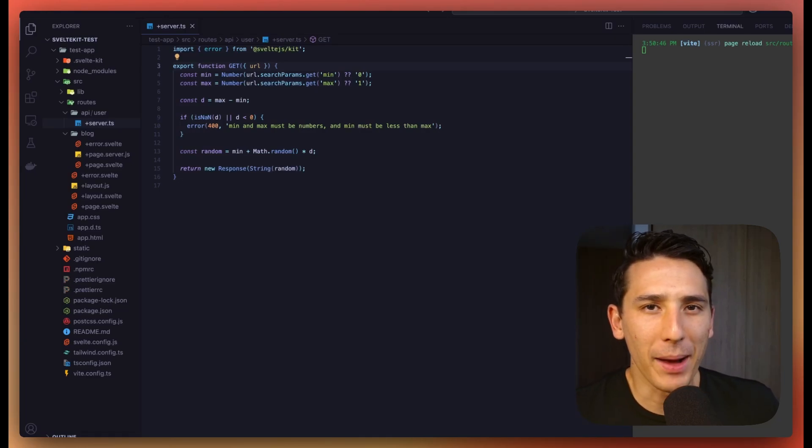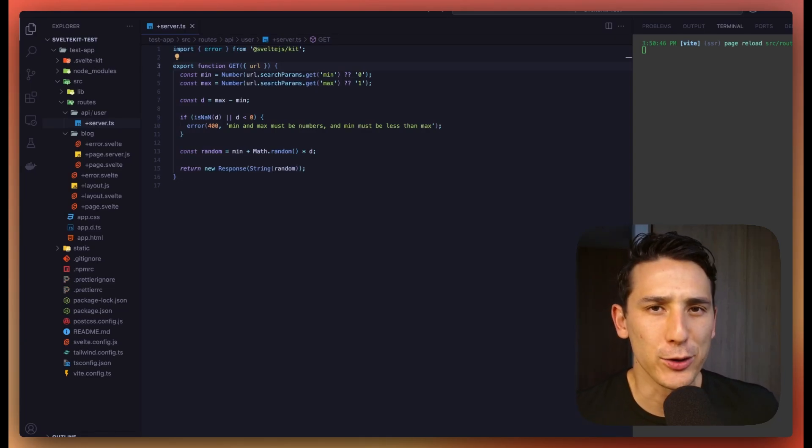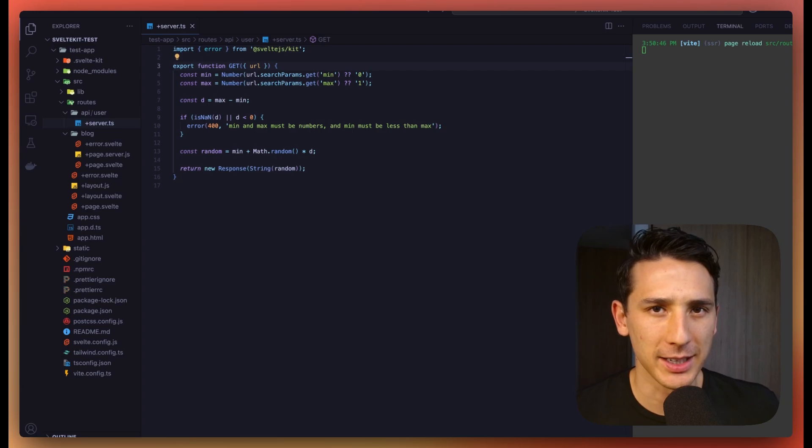Hey everyone, welcome back, and let's quickly talk about using API routes in SvelteKit.